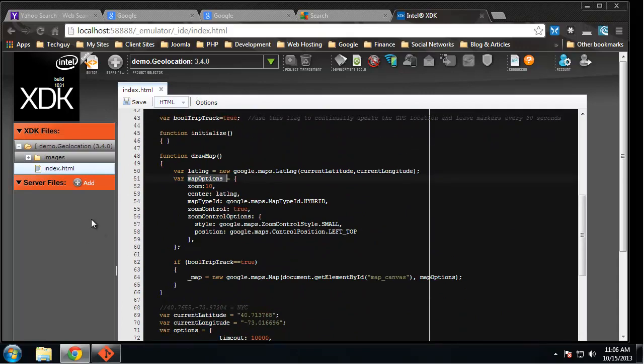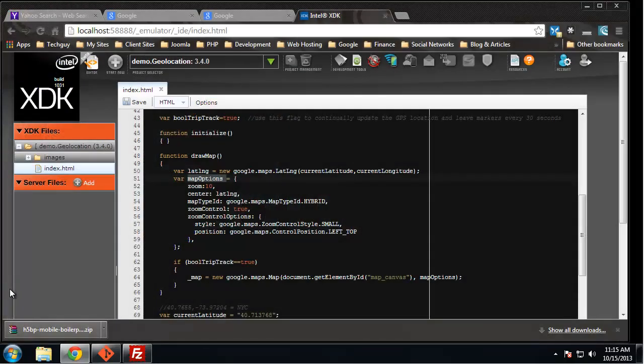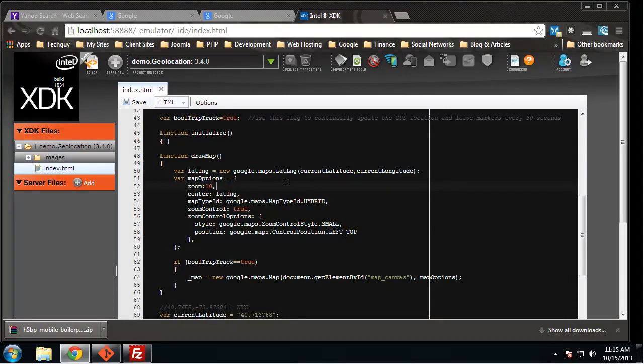So that's it. We installed the XDK for Chrome, and we don't have to use this container here to do our coding. We can set up NetBeans and have a project folder.